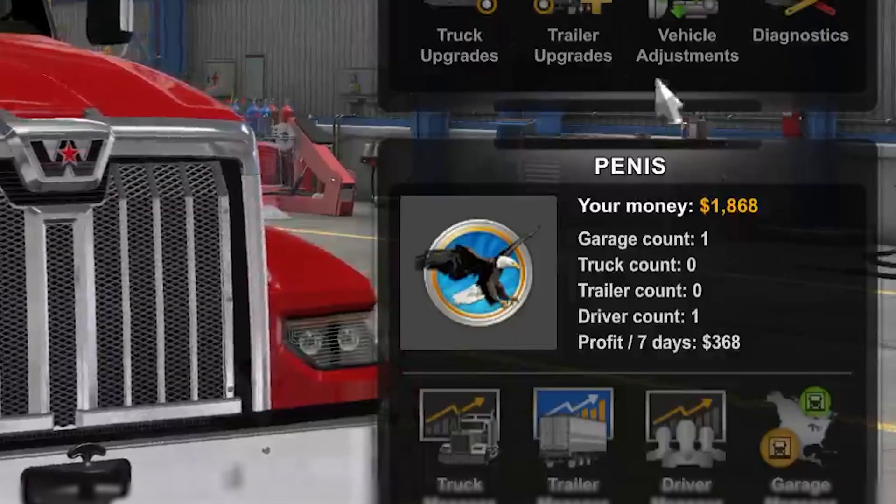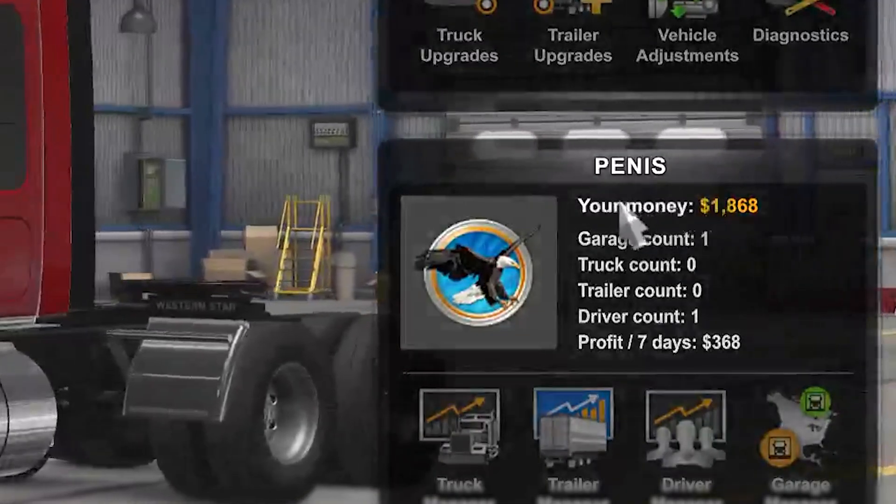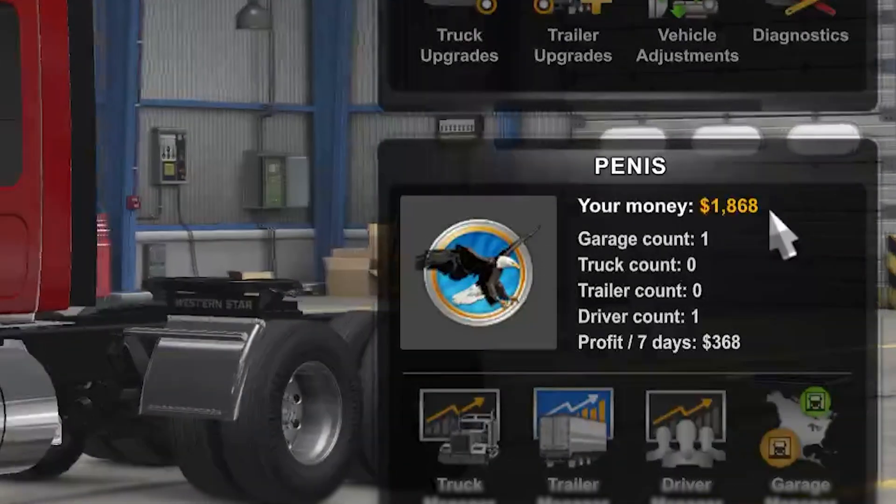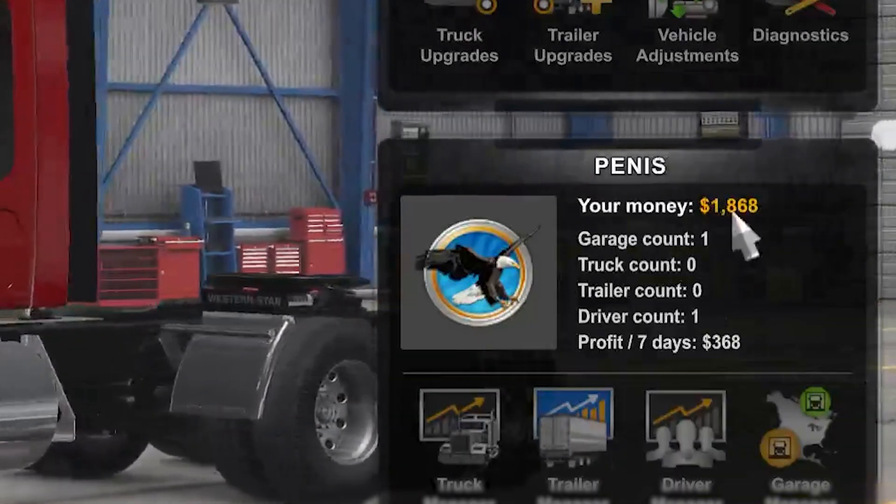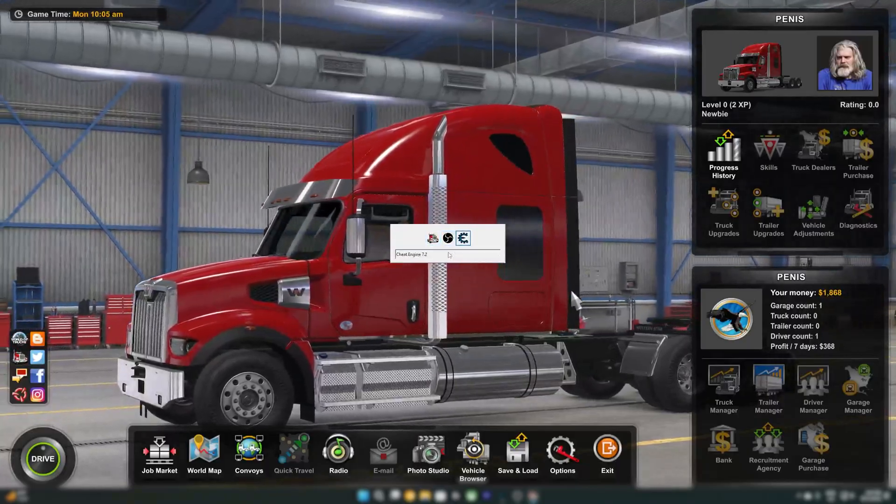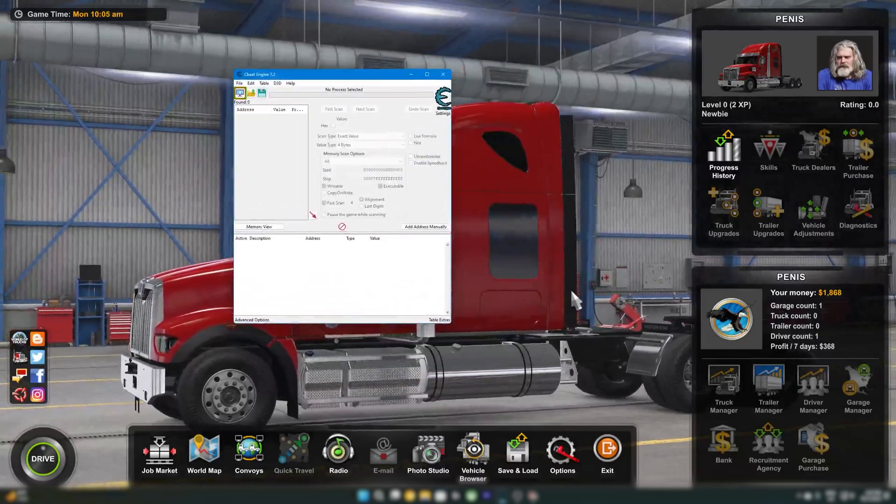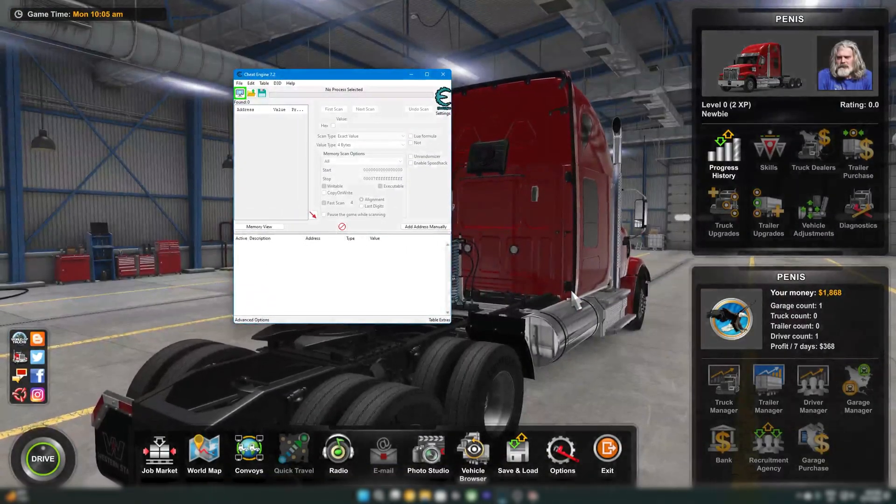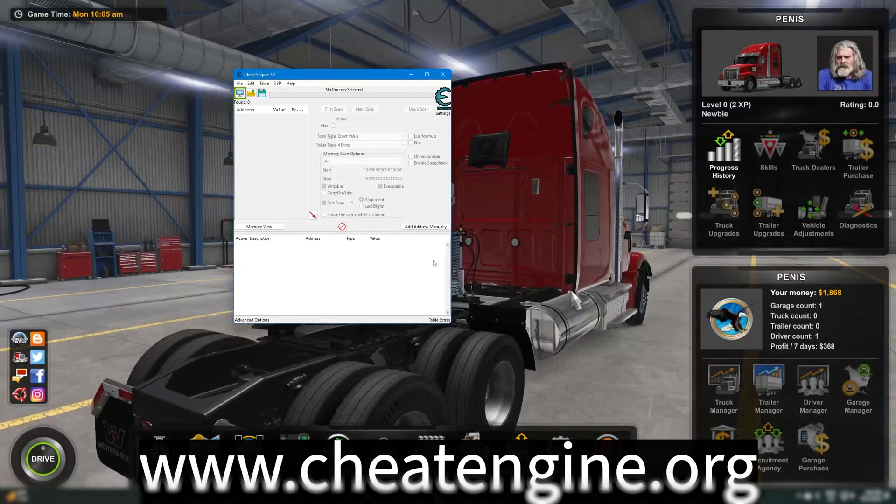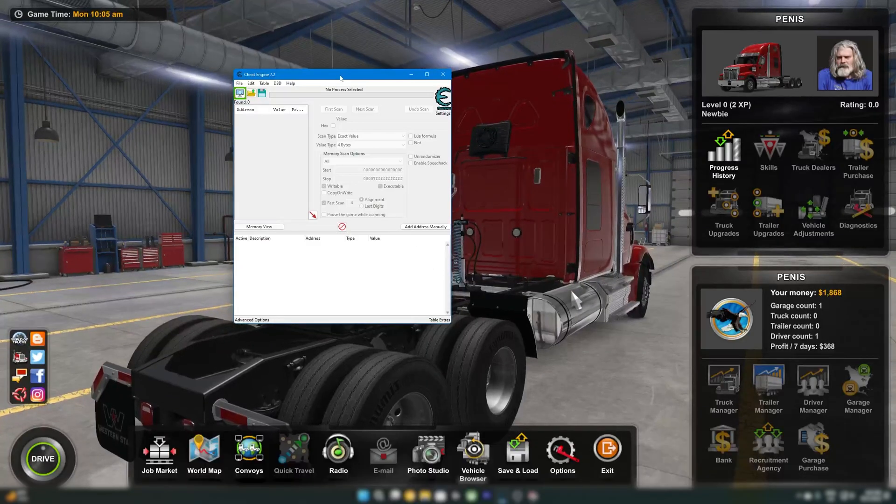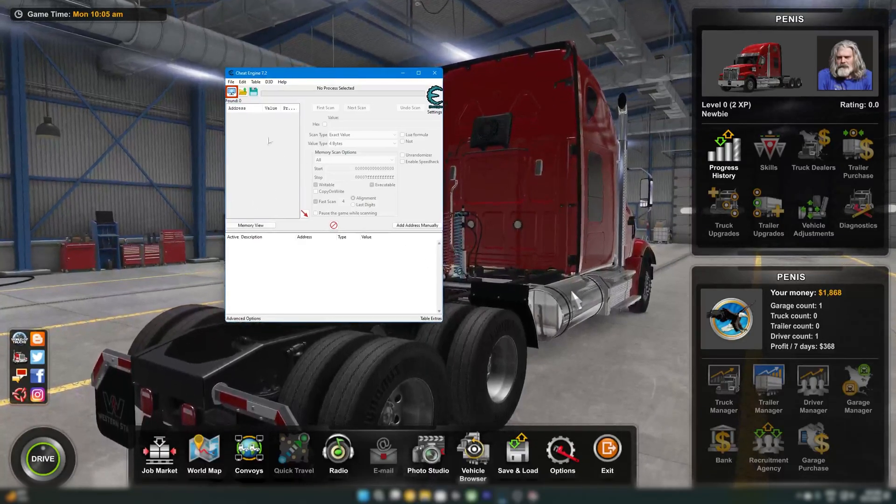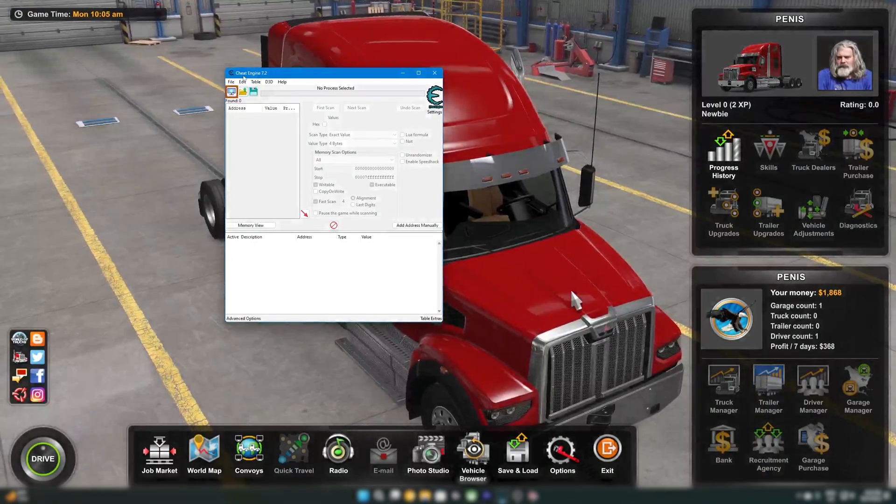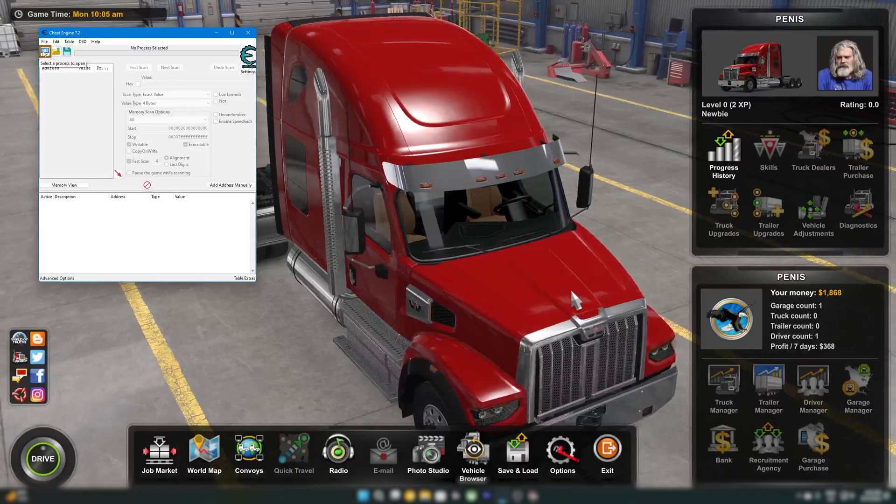So you're going to see right here under your name, the name of your company. You're going to see the money, which in my case is 1868. So we're going to go ahead and alt tab to cheat engine, which you should have open. If you don't have this installed, I will leave a link in the description and there will be a link on the screen. It's a very simple website name. I'm pretty sure it's just cheat engine dot org. But I'll have the link in the description. It's a very simple download.